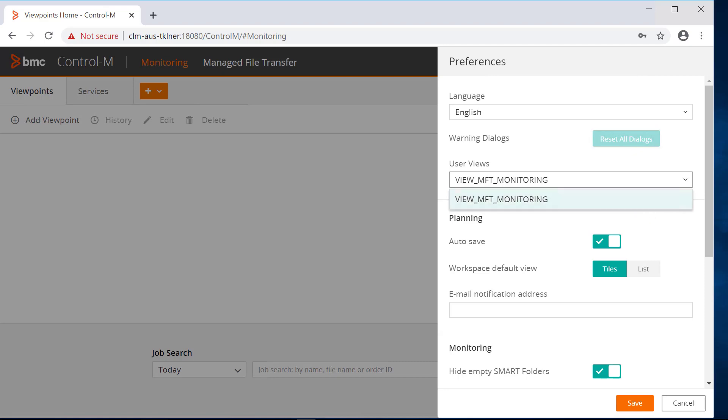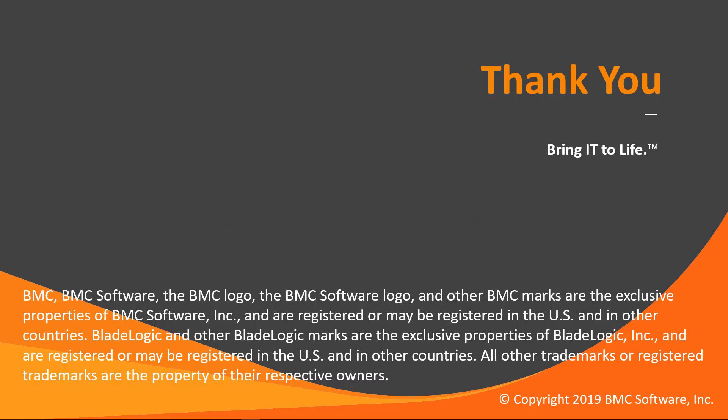That concludes this Control-M solutions video. Please see our Knowledge Base and YouTube channel for more videos like this. Thank you for watching.